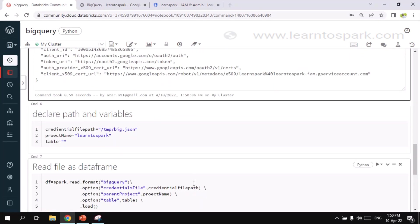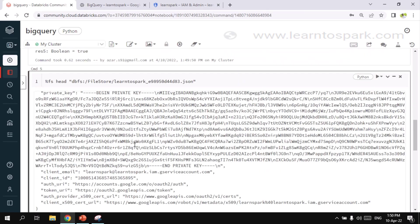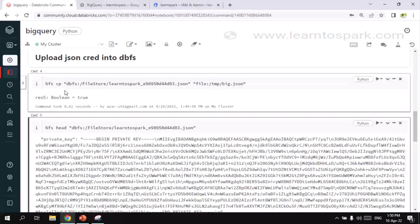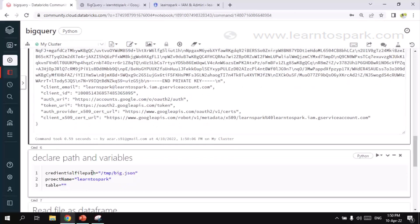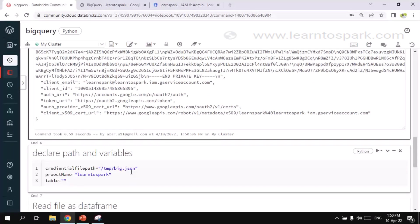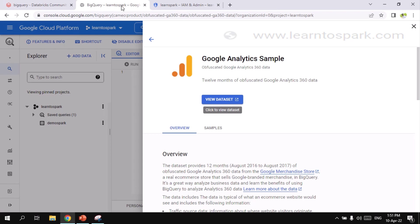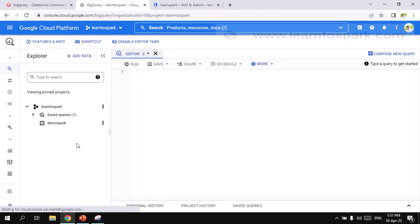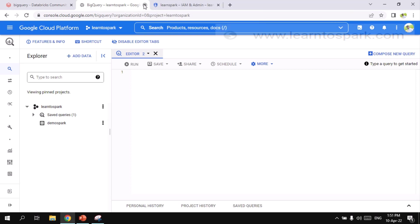And then what is the service account, mail id, those information I have. So keep it securely. And next comes the variable declaration. Here since I have already copied the path from DBFS into the local path, I am giving the local path as a credential file path. And then as we know, project name is learned to spark.